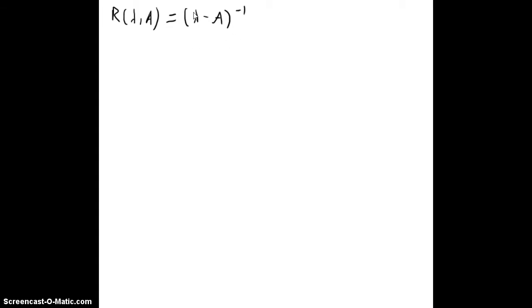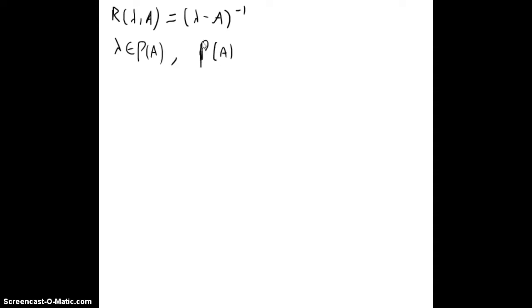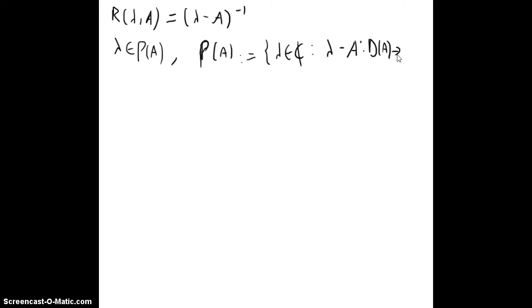Recall that we have the definition for the resolvent operator that depends on lambda and A. It is (lambda minus A) to the minus 1, the inverse of this, with lambda in the resolvent set. The resolvent set rho is defined as the set of complex numbers lambda such that (lambda minus A), that goes from D(A) to X, is bijective.